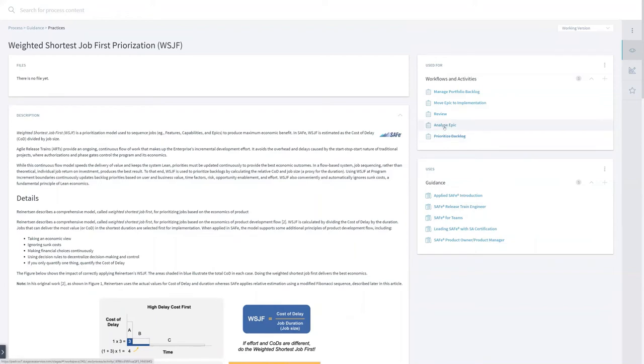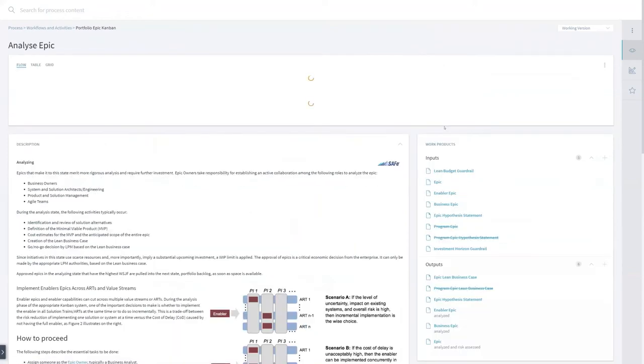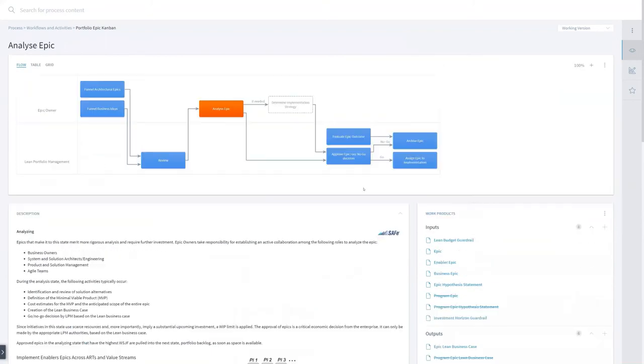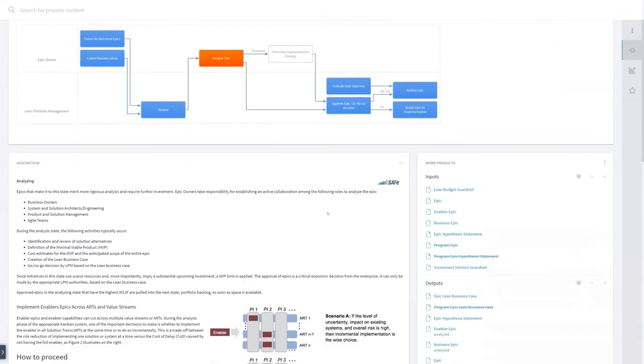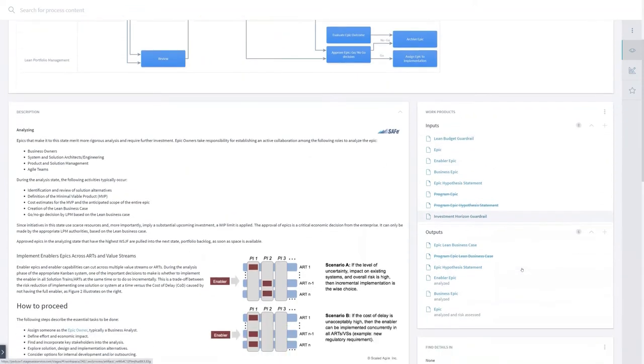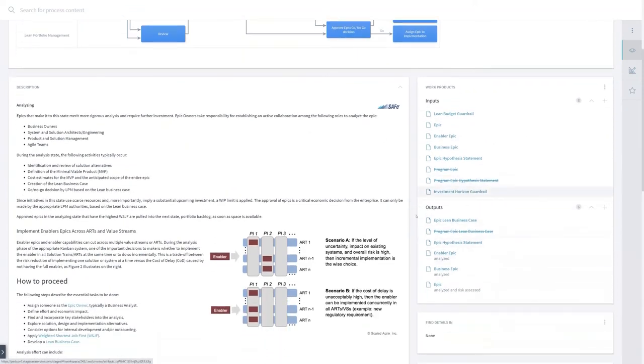I'm clicking back on Analyze Epic, so let's go back there. And what Tom sees additionally is that there are some expected input artifacts and output artifacts as well.